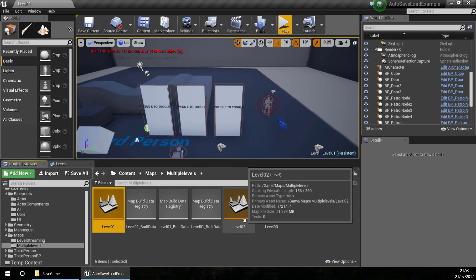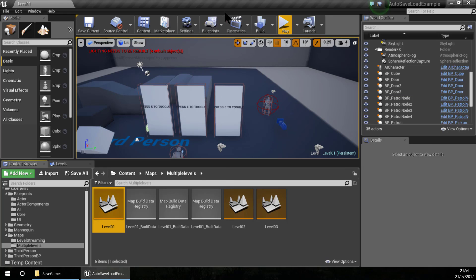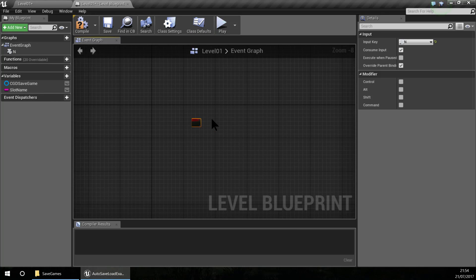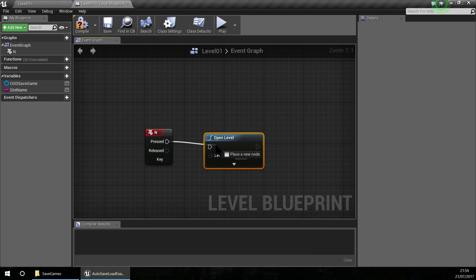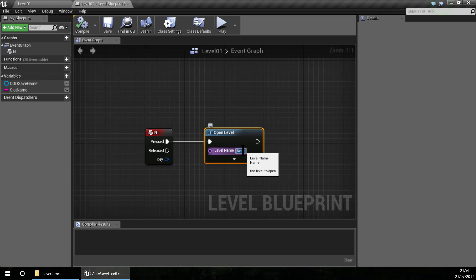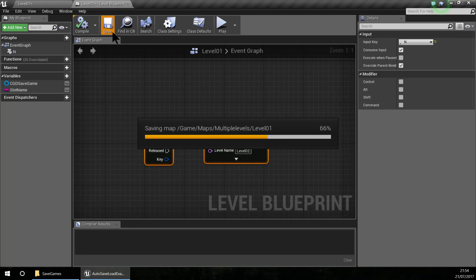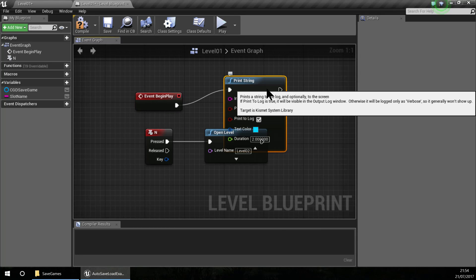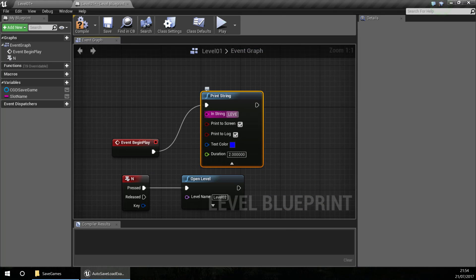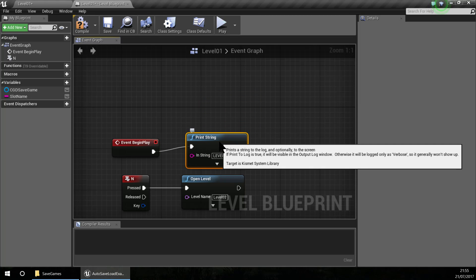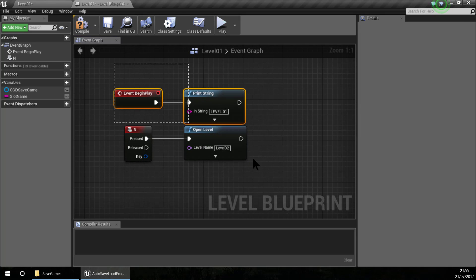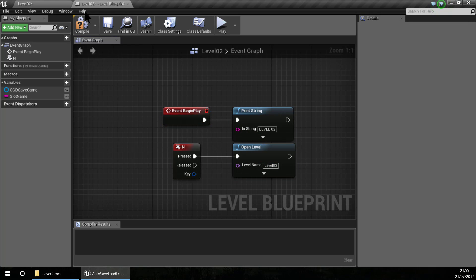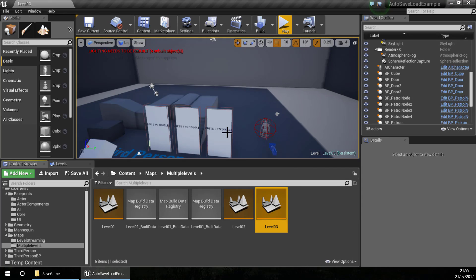Now I need some functions to change the map, so I am going to the level blueprint. Inside here I am going to create an event for when I press N. When N is pressed, I want to change the level using the Open Level function. For level 01, pressing N will open level 02. I'll also add a Print String on Begin Play so I know which level I am in, with the text 'Level 01' and a duration of 5. I'll copy this functionality for the other levels: in level 02 it will open level 03, and in level 03 it will open level 01.